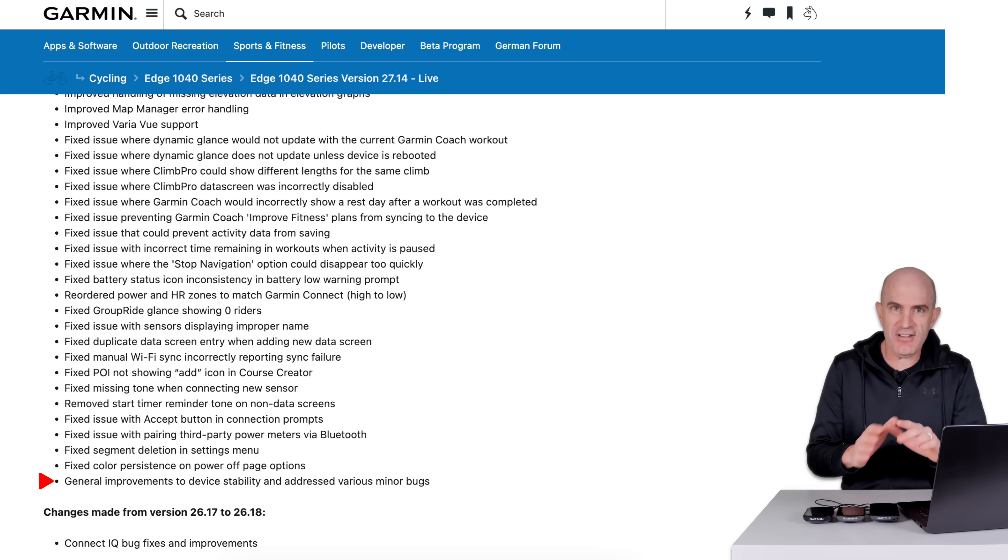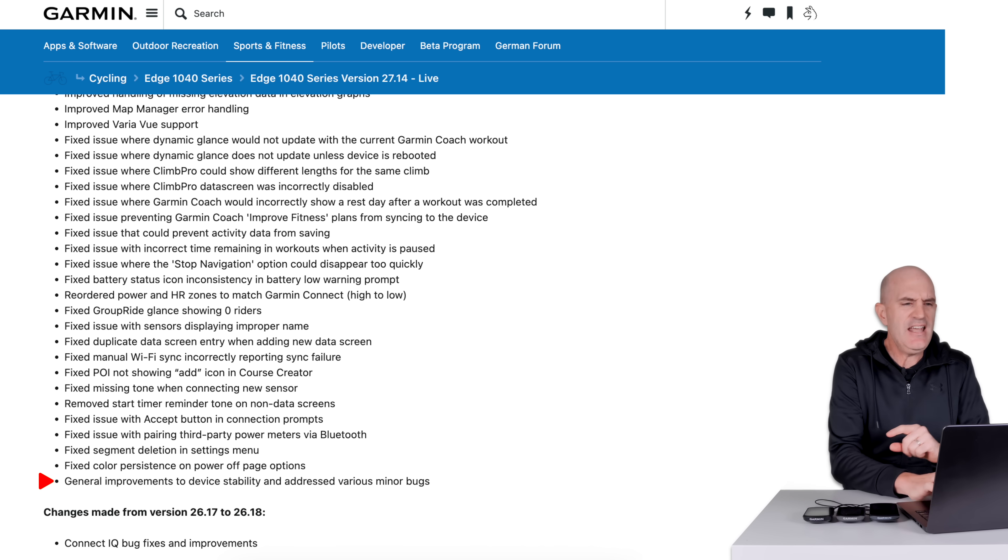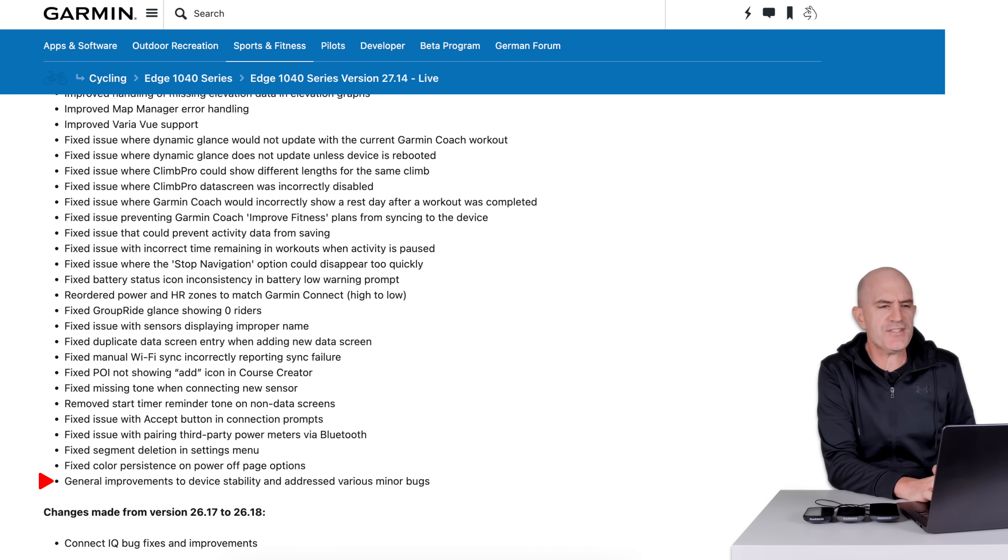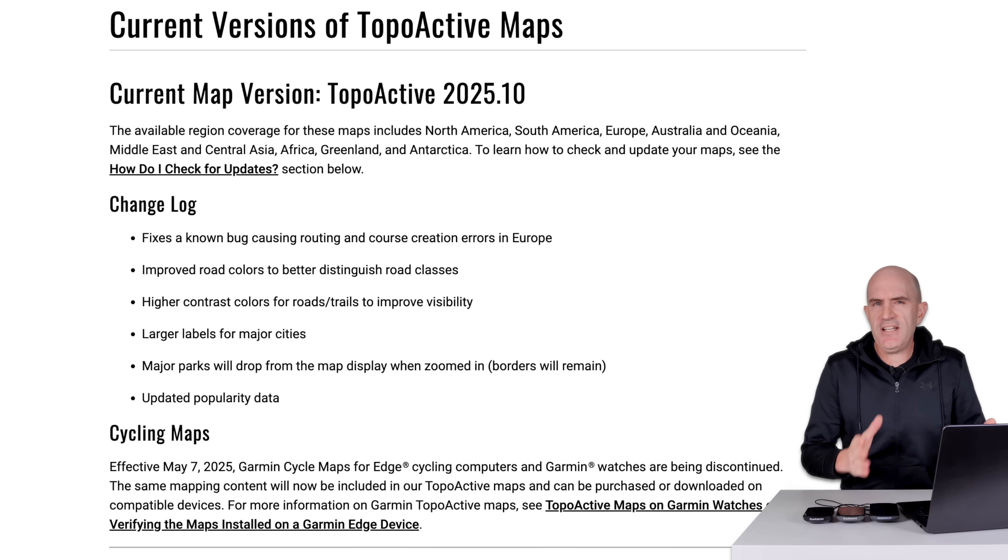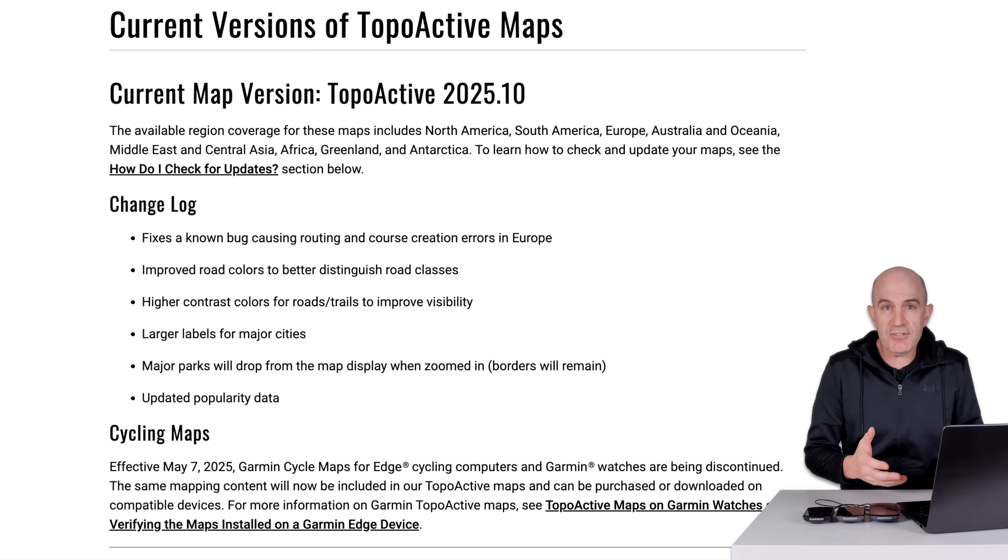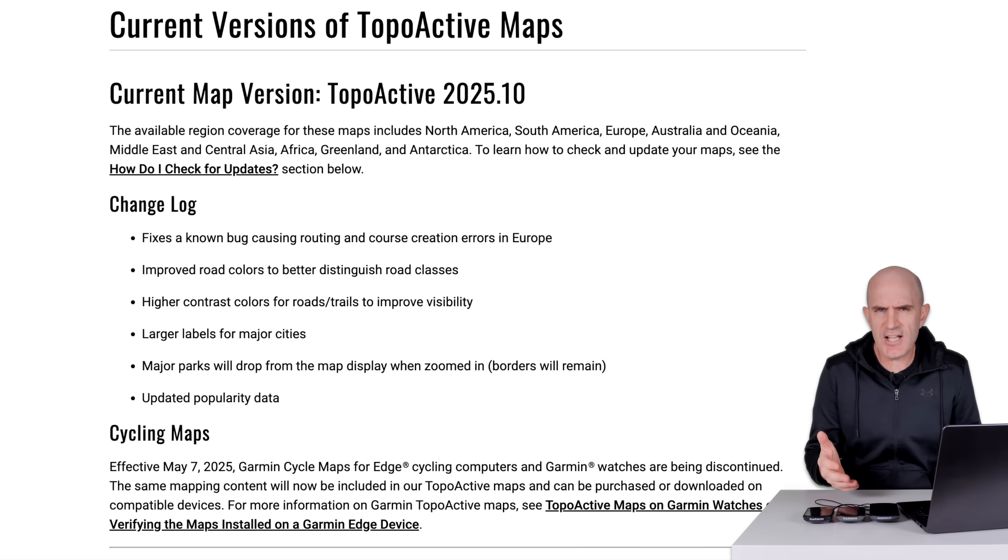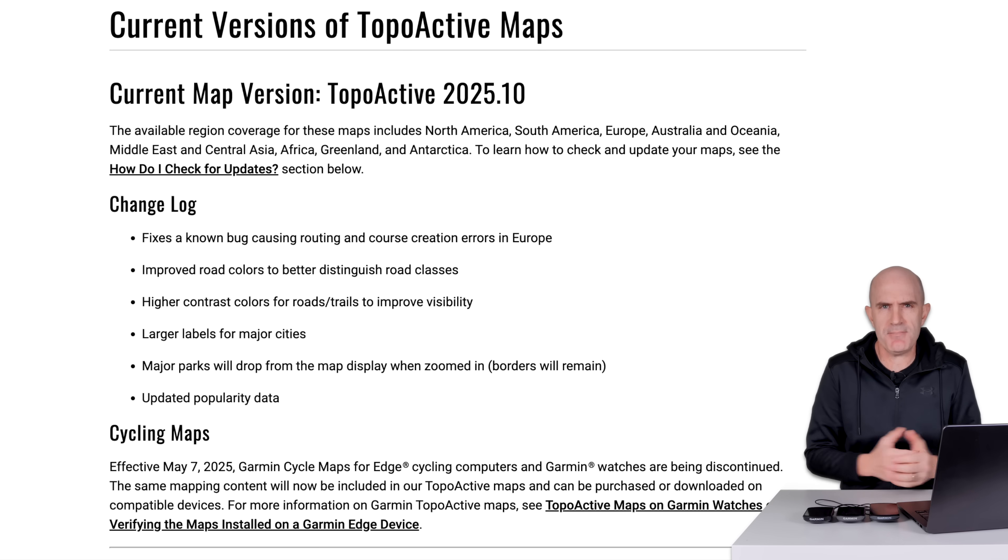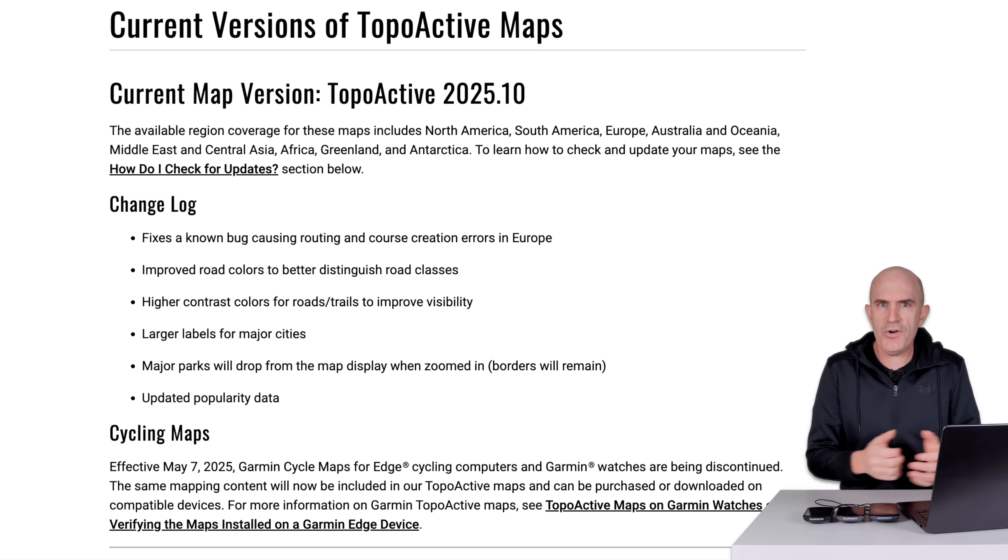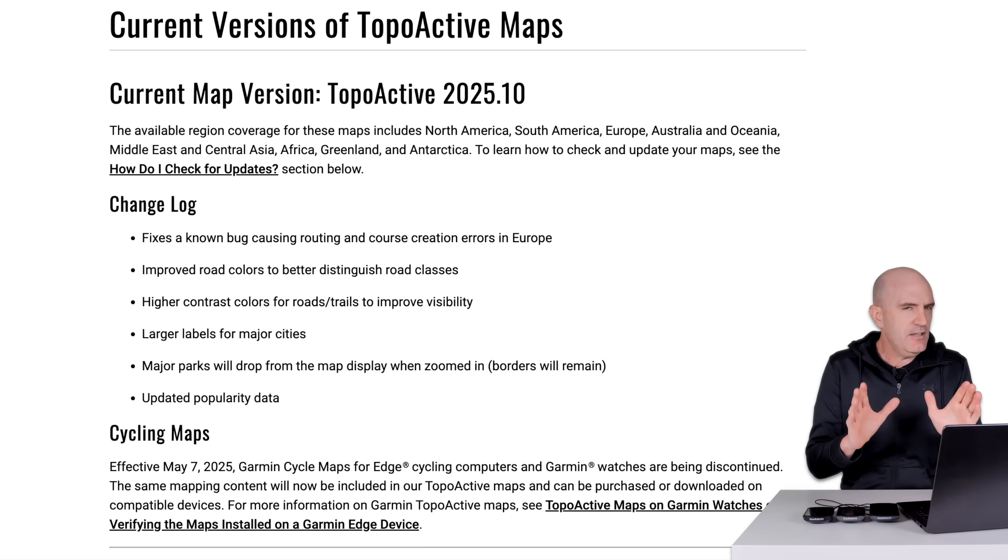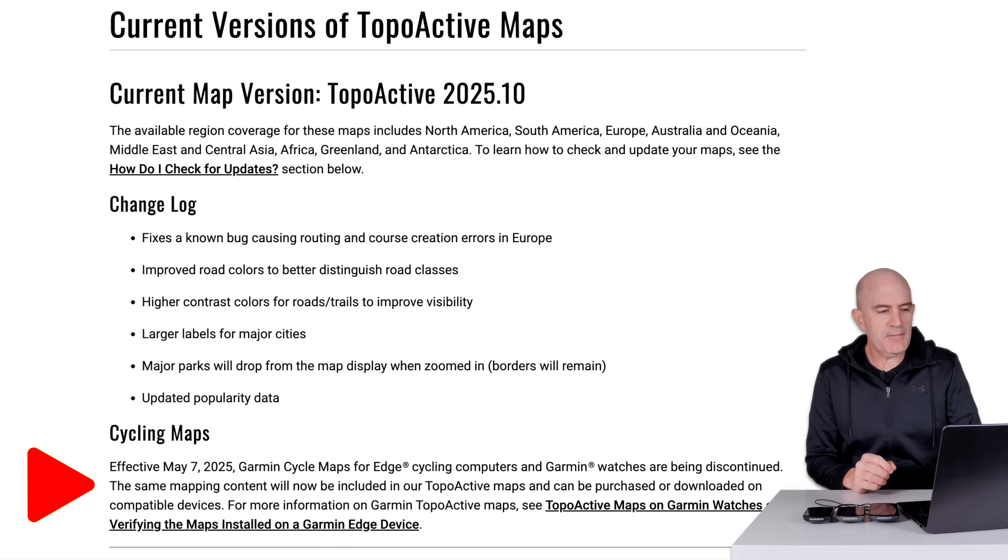So that's the changelog and a few little rabbit holes we dive down there. Let's have a look at what's up with these new maps. Now every quarter or so, Garmin will quietly update the maps on these units. I've never seen a notification come through telling me there's a map update. I just happened to find it when either I plug in via Garmin Express or digging around doing something else.